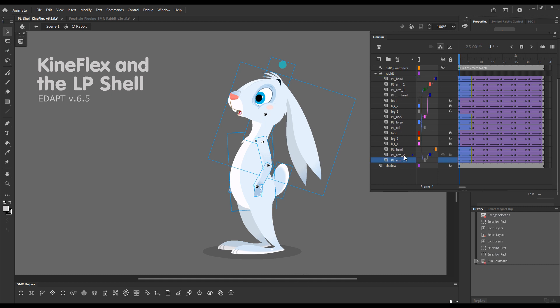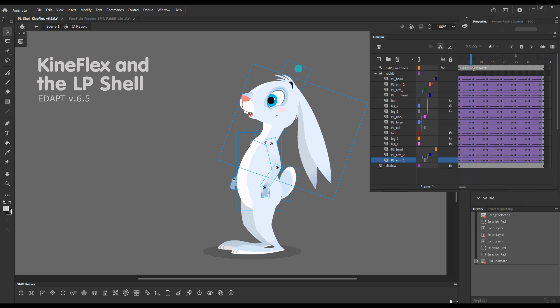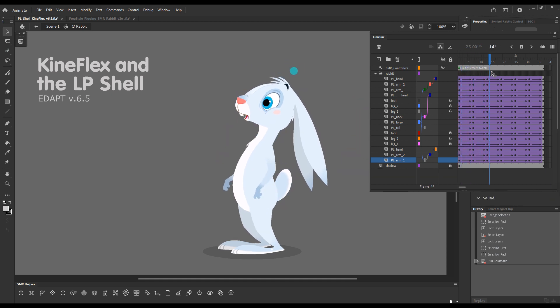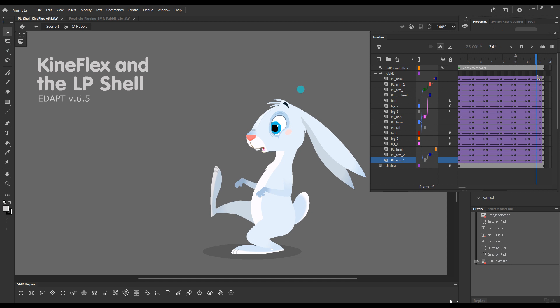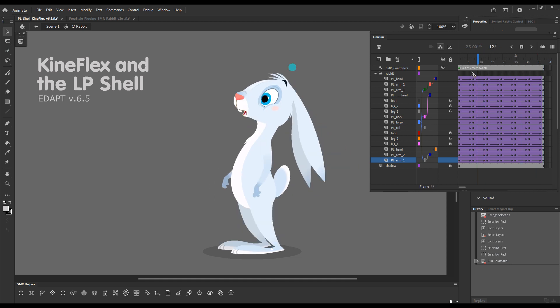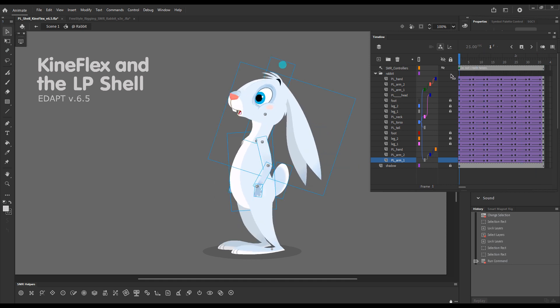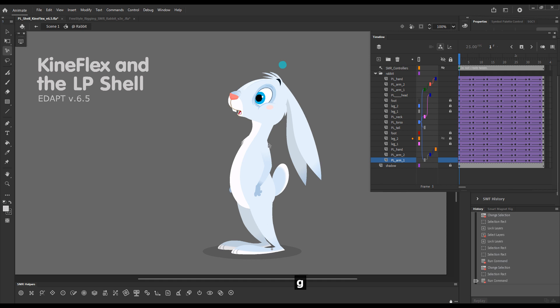Okay so now the torso and the arms are all parented and cleaned up as a consequence of being parented and to demonstrate that now Kineflex can actually work with parented layers I'll just choose the Kineflex tool by pressing a shortcut key.